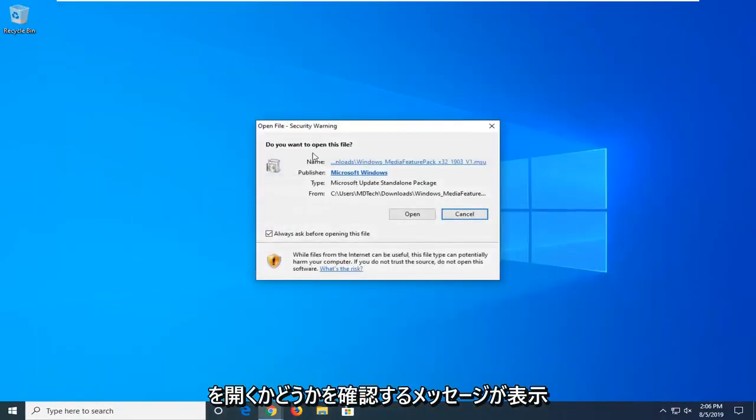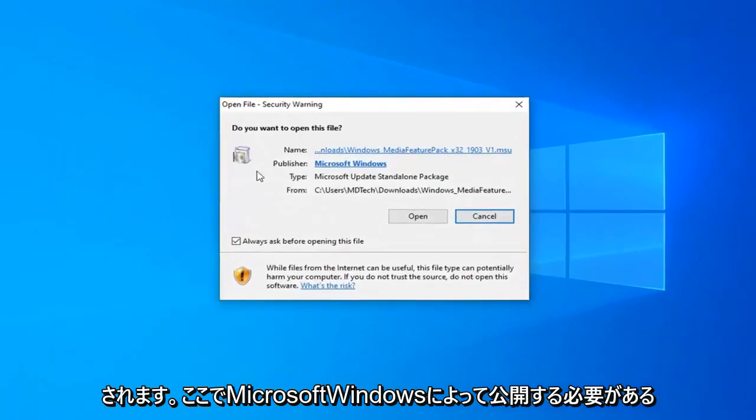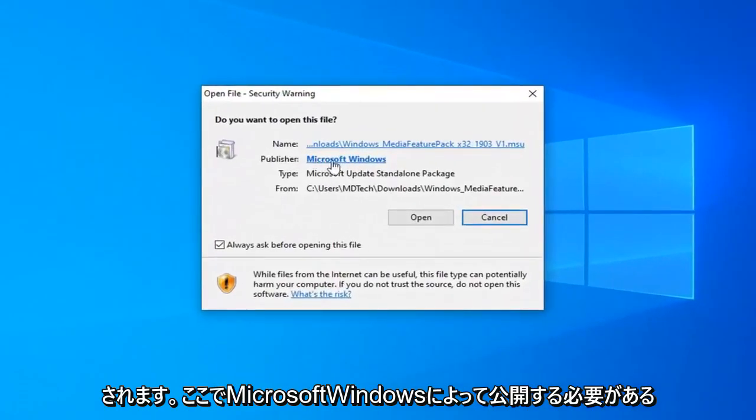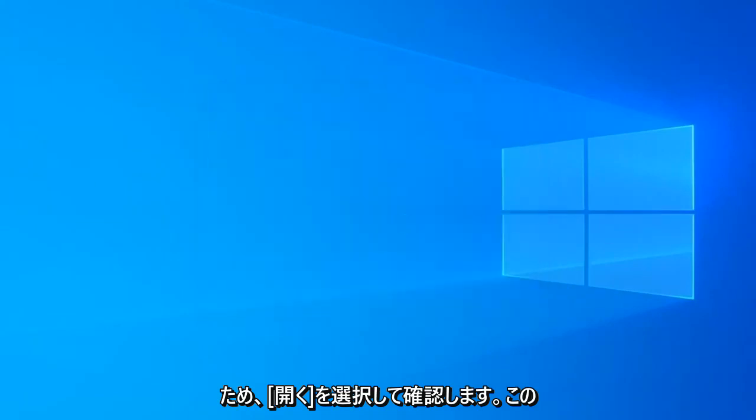You will be prompted if you want to open it, and it should be published by Microsoft Windows here. Verified - select open.